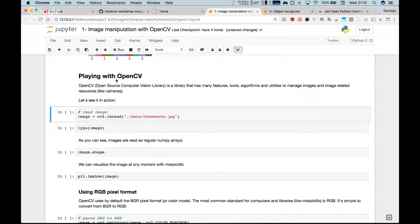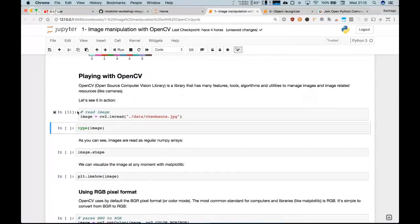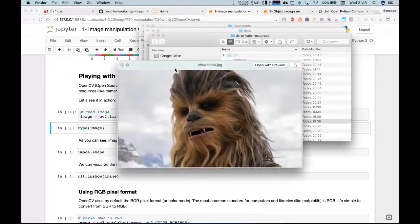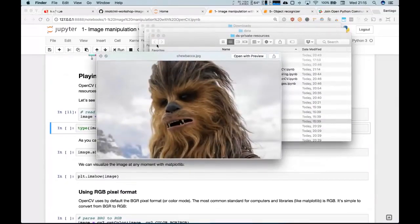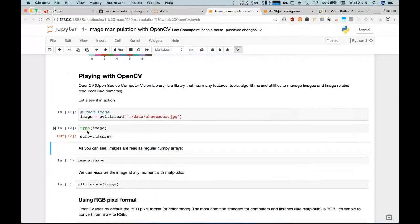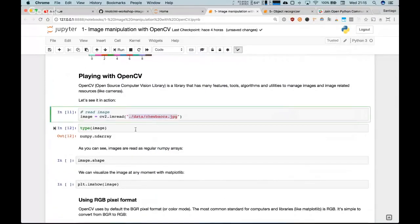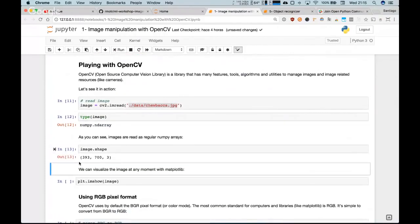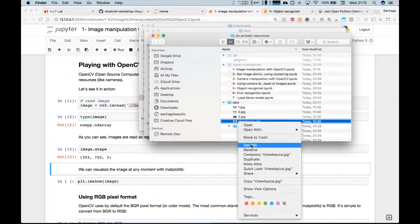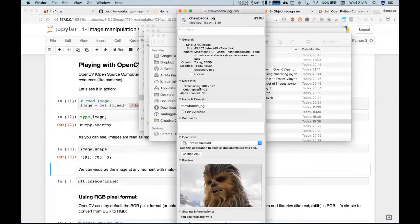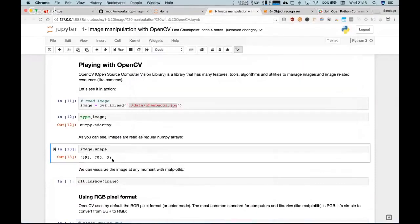Now we'll start working with the OpenCV library. The first thing is we're going to use an image I have. I just read the image as a simple NumPy array. It's a NumPy array of 700 pixels by 393, and three dimensions, because these are the color channels. Each pixel is represented by three different components.